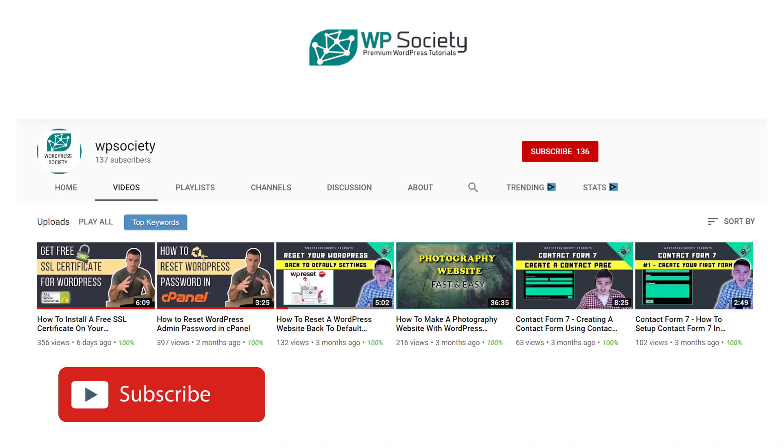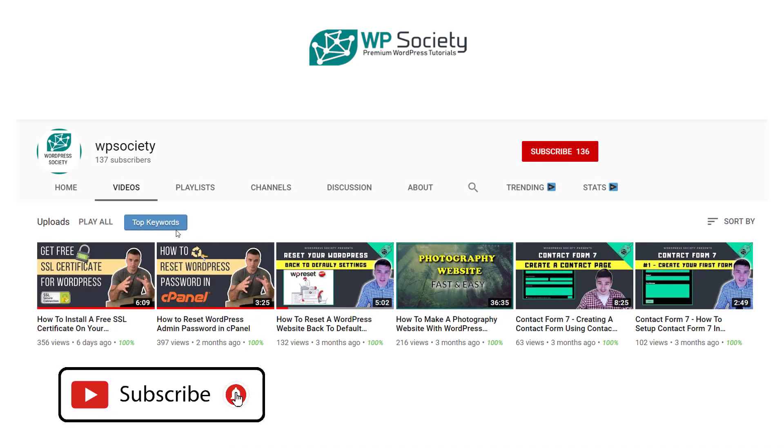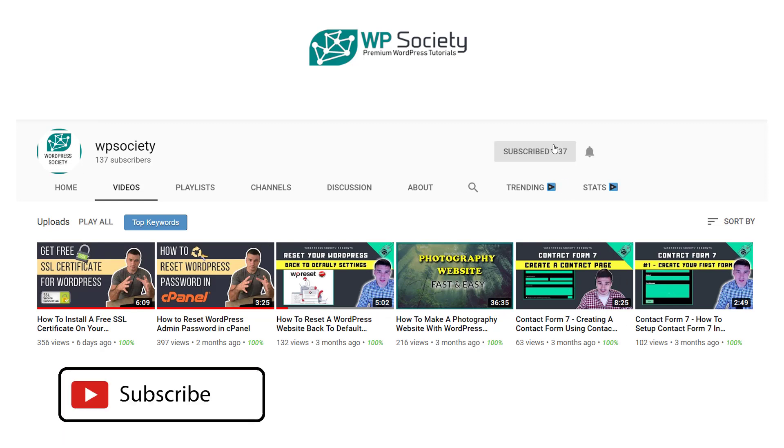Before we go to the content, I just want to let you know that here at WP Society we make WordPress tutorials. So if you want to learn more about WordPress, make sure you subscribe and hit the notification bell so you don't miss any new videos.